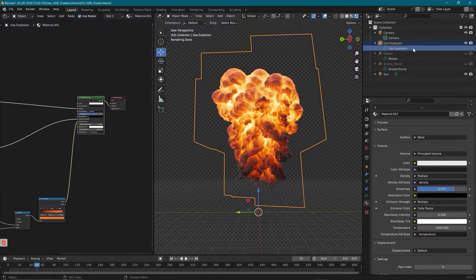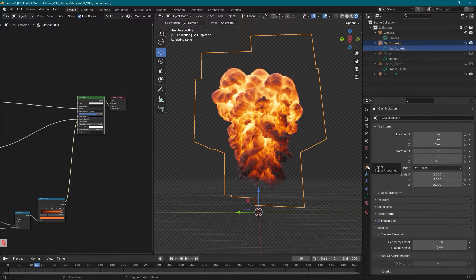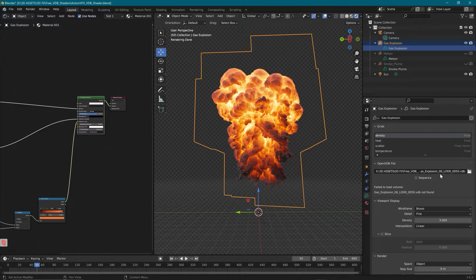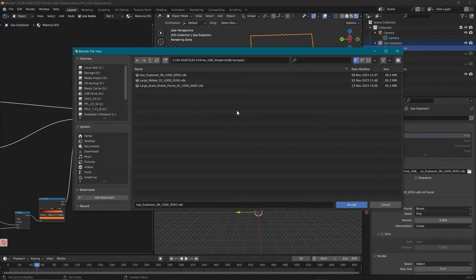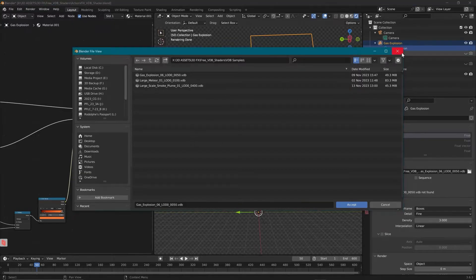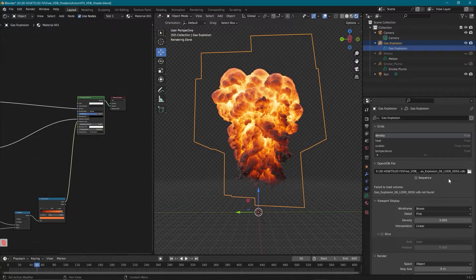Alright, let's check out what we can do with this shader. First, we have our gas explosion VDB right here that you can see. And if we go to the asset and the VDB, we'll see where we can link this to any VDB. So if we wanted to open up a new asset, we could choose anything here and you can link a full animated VDB from ActionVFX.